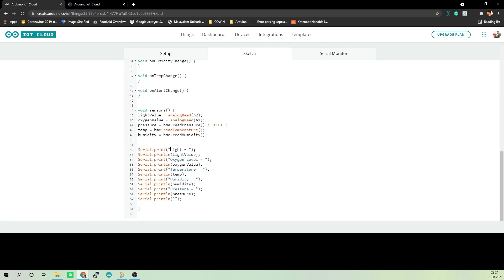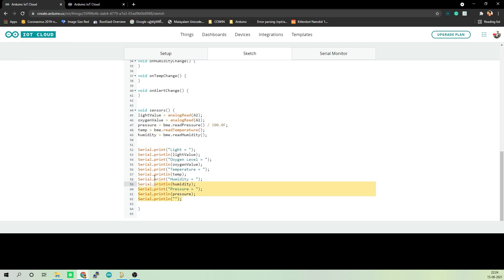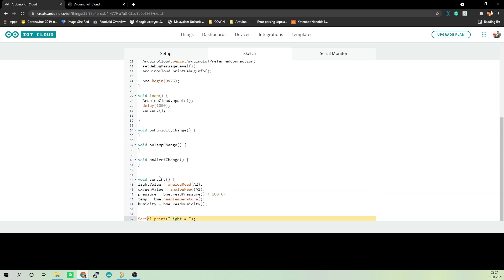In the loop function, we are simply calling two other functions. The first function is sensors. In the sensors function, we will fetch all the data from the sensors and store it in different variables and print these values. The Arduino Cloud update function will update all these variables onto the cloud. Now you can simply upload this code onto your board. That was easy, right?